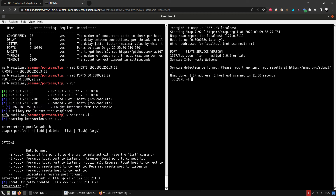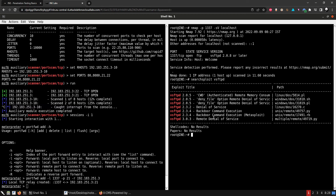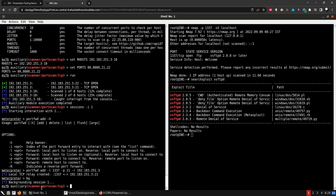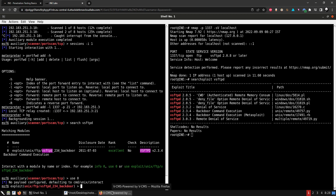Nmap reveals VSFTPD 2.0.8 running on that port. Let's background this session and search for the VSFTPD backdoor in Metasploit. We can see there is a backdoor command execution module available. Let's use it — use 0, and check the options.